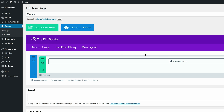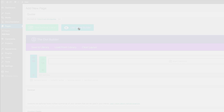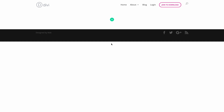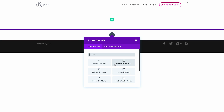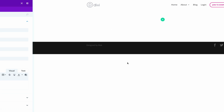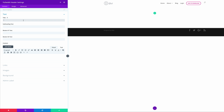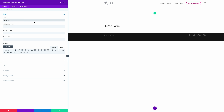First of all let's add a full width header. So let's go into our visual builder. We're going to start off by adding a full width section, then get the option to add our full width header. Let's start by adding our title — I'm going to title it 'Quote Form'. You can also add a subheading if you want to, so I'm just going to add my placeholder text.